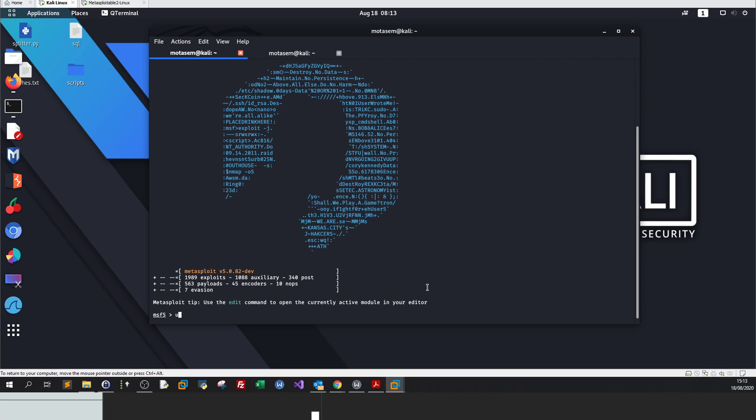To activate a module, we enter use. The keyword use means we activate a module. We enter use, followed by the module name. In our case, we want to do port scanning. So we do auxiliary/scanner/portscan/tcp.